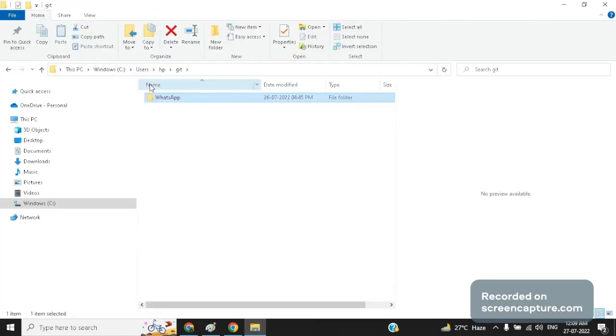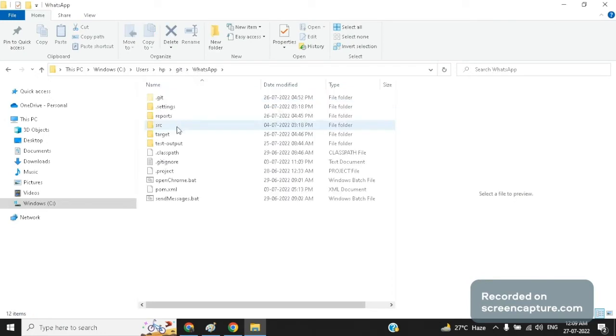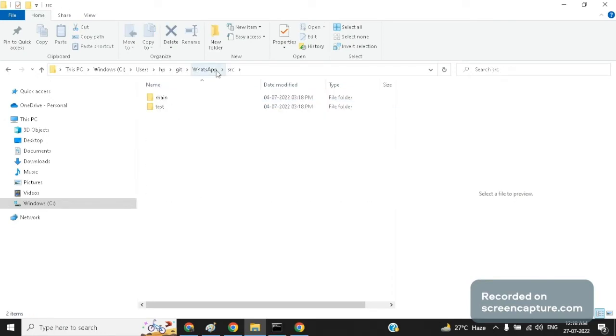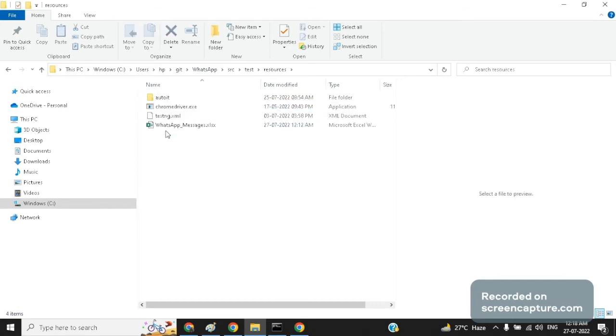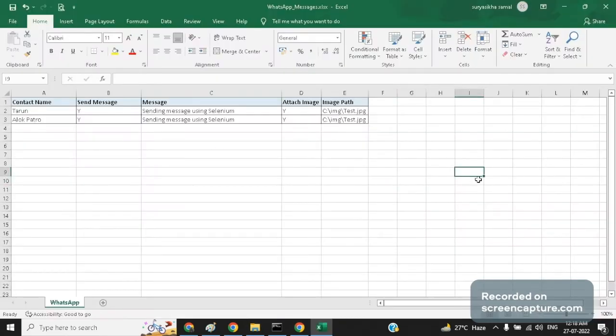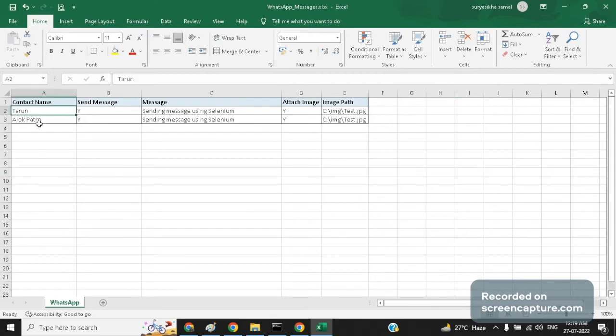So this is our WhatsApp project. First of all let us navigate to the Excel sheet path. It is inside source, test, resources and this is the Excel file in which we need to input the data. I open the Excel sheet. As you can see here in the first column we can mention the name of the contact that is saved in our mobile. So I have put two contacts here.